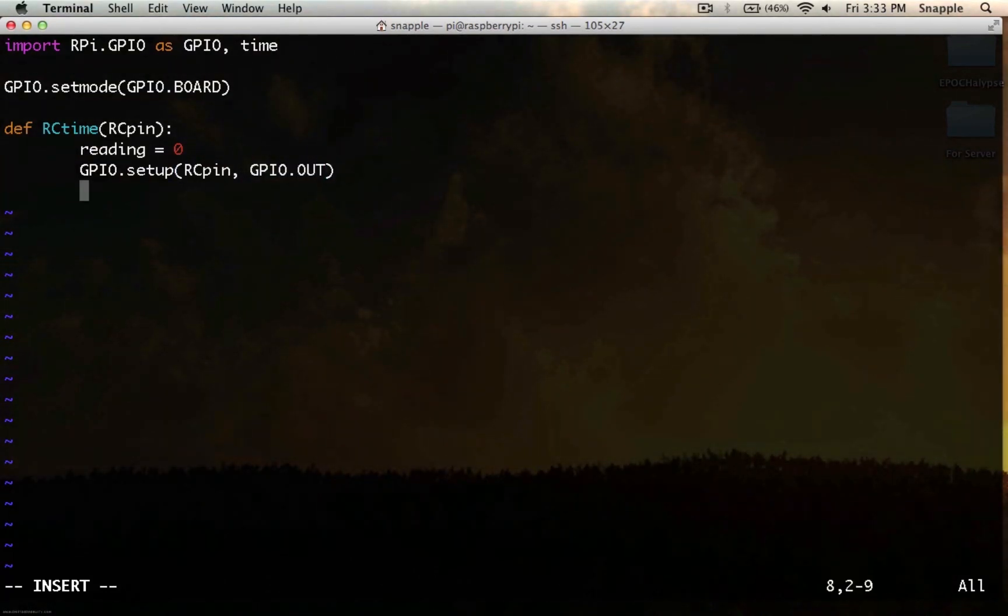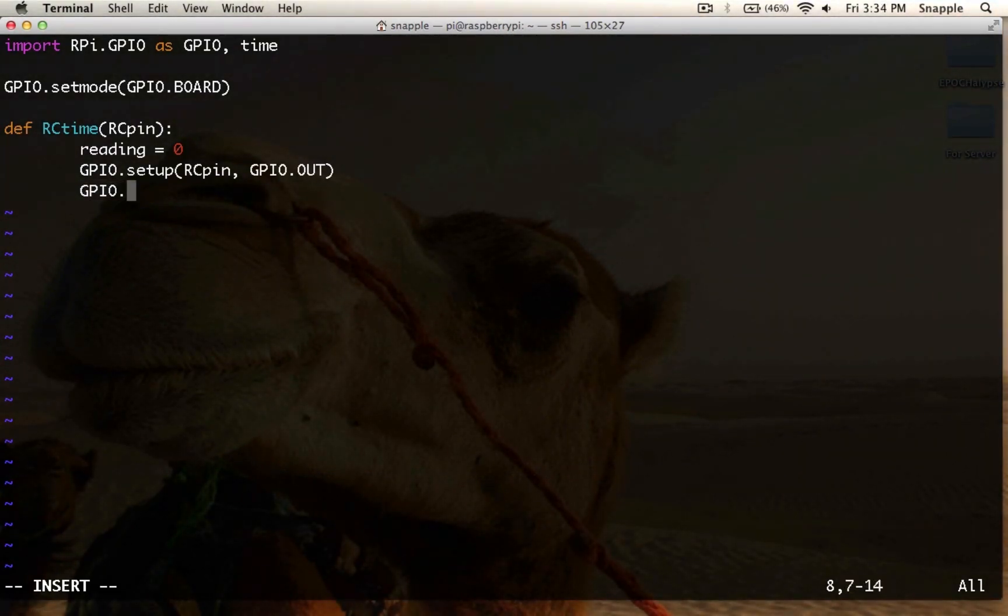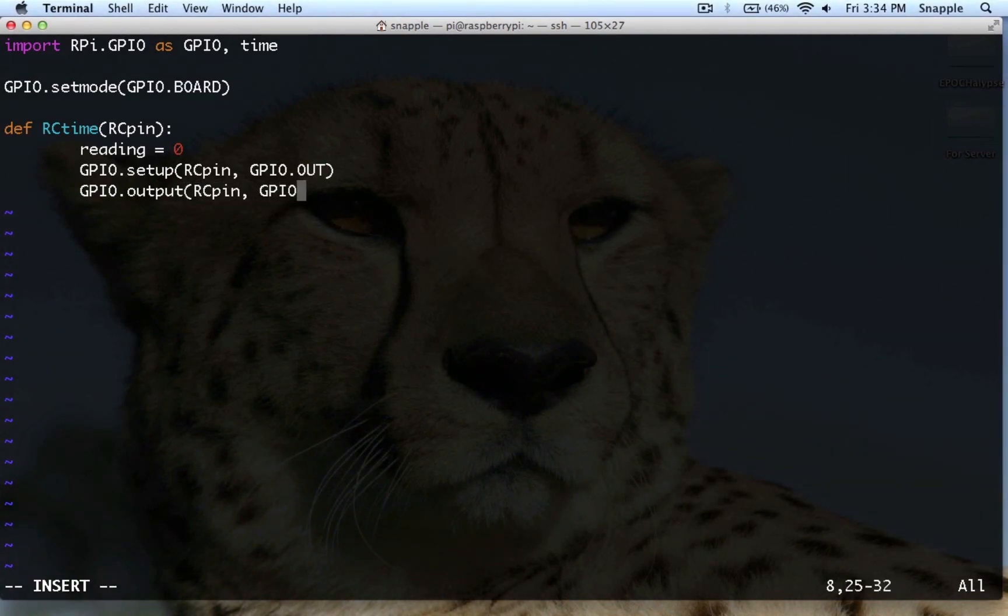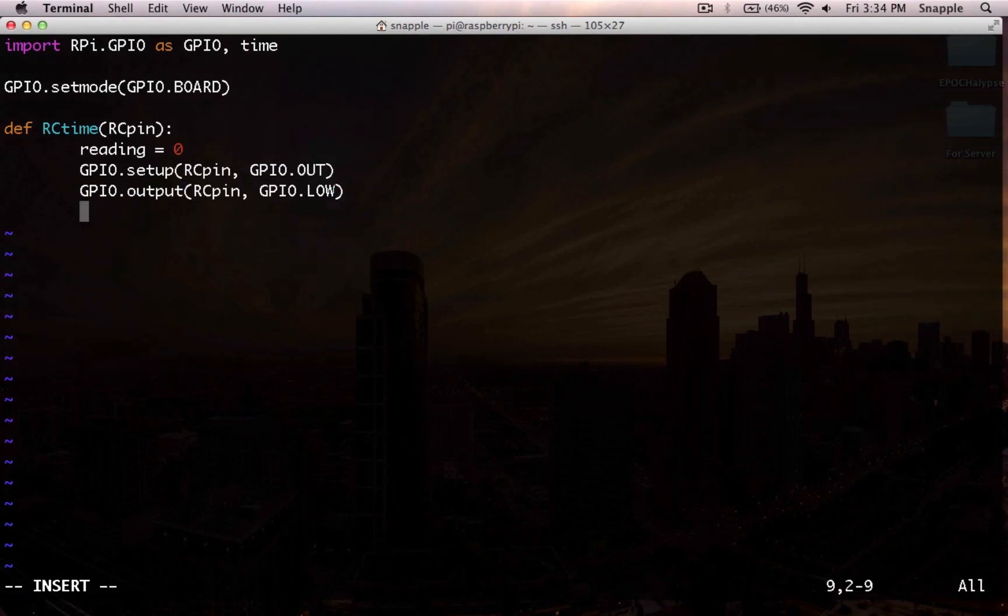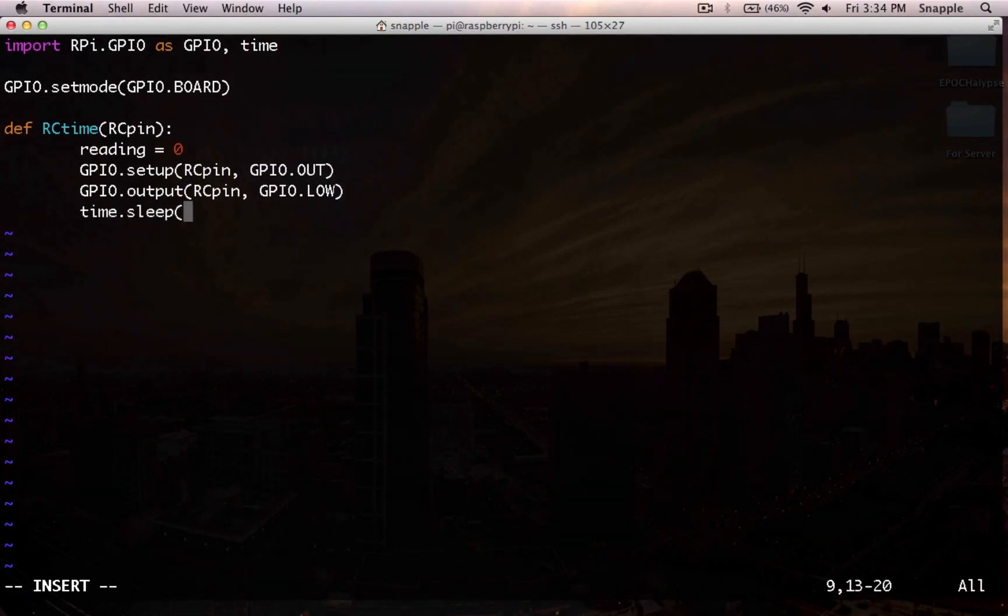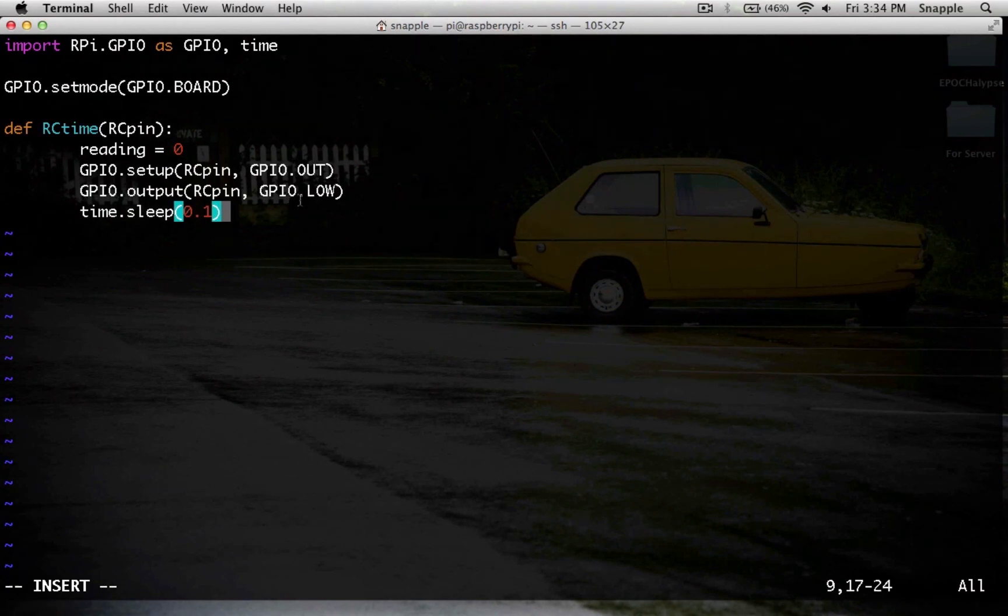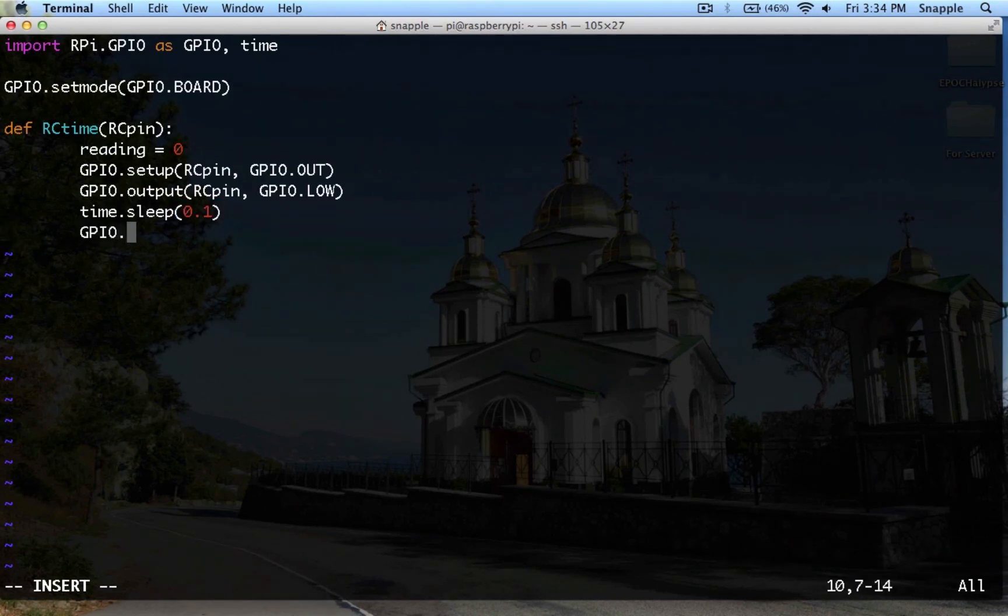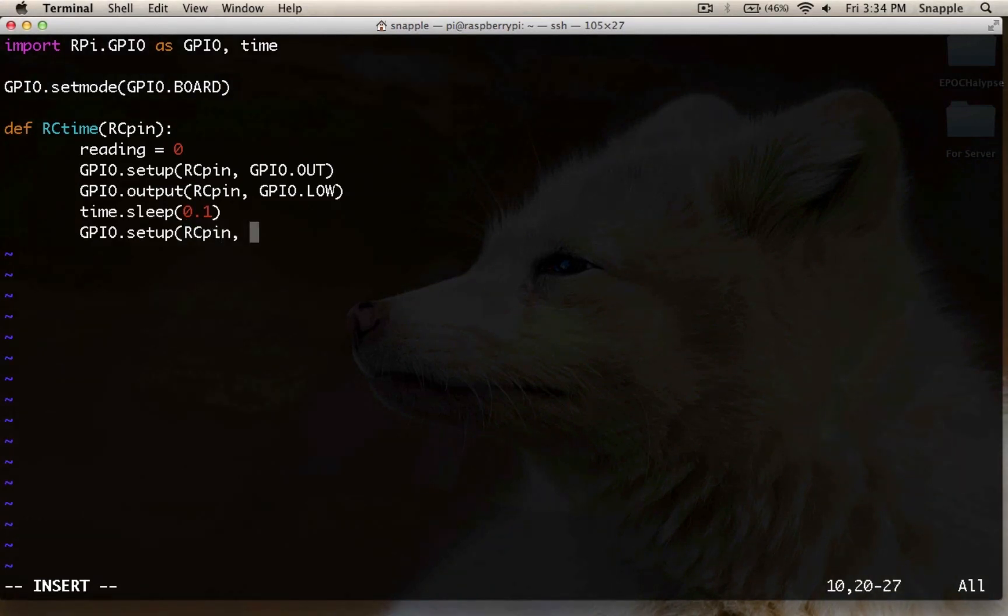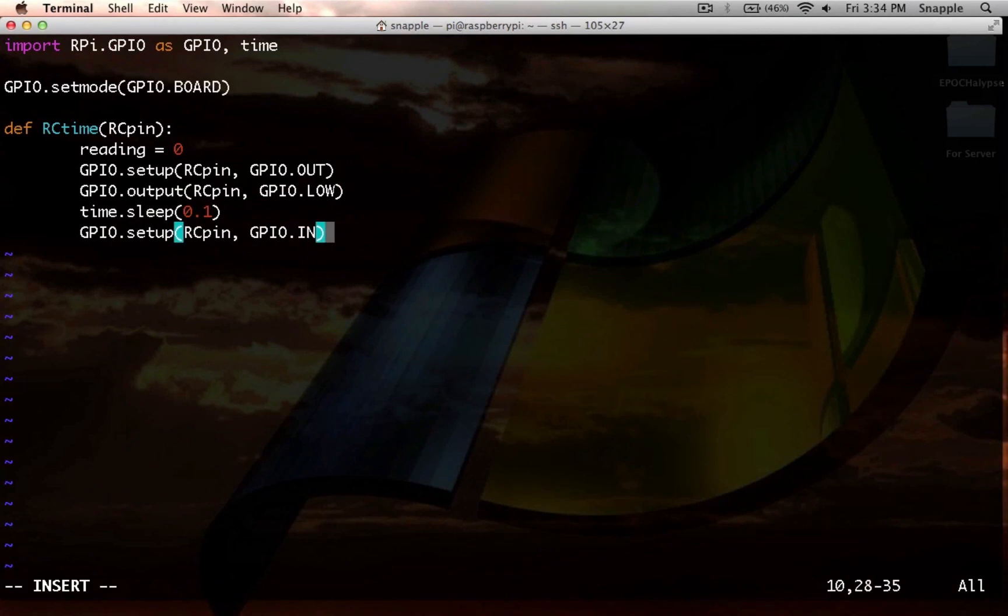So each pin can only be in output or input mode at any given time, you can't write and read at the same time, so you have to switch between the two. So then we'll do gpio.output on rcpin, and we'll bring it to gpio.low. So what this is going to do is we'll put a little time.sleep here, and that'll give us enough time to drain all of the energy out of the capacitor. And then once that's done, we'll do gpio.setup rcpin, and we'll set it to gpio.in to read from it now.